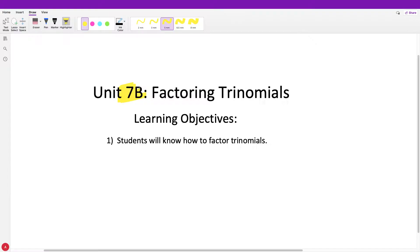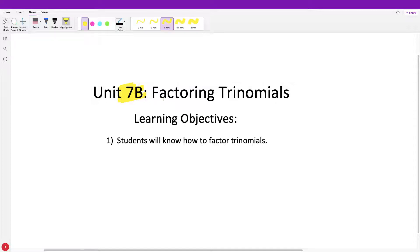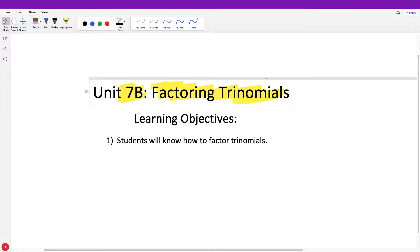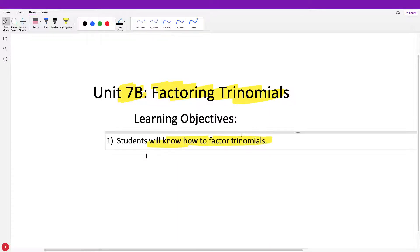Moving on to the next part of the added material you needed to learn in order to be more successful next year in high school, and that's going to be factoring trinomials. You're going to see that this is actually undoing what we just did in the last video, which is multiplying binomials. What you'll have to know how to do by the end of this video is how to factor trinomials.